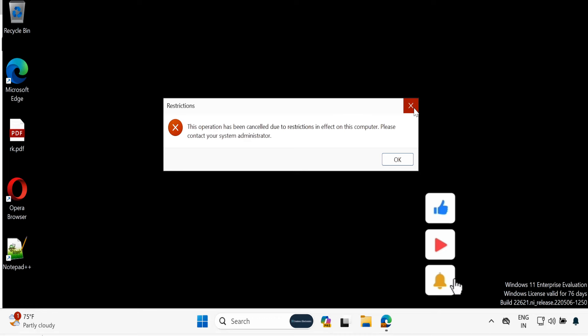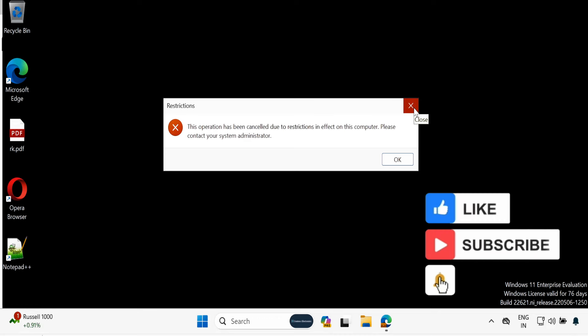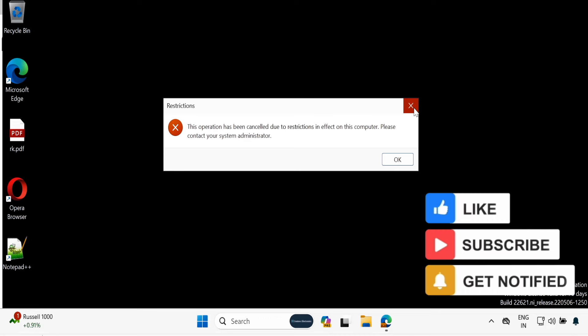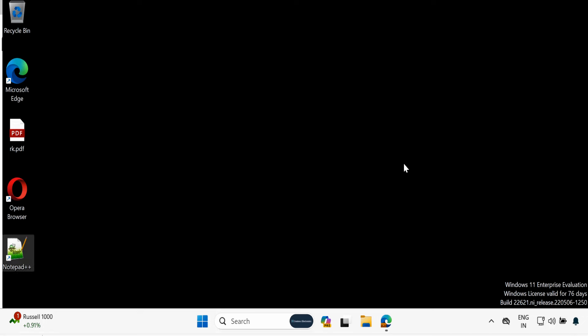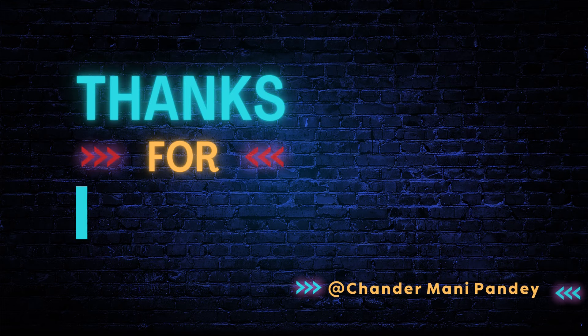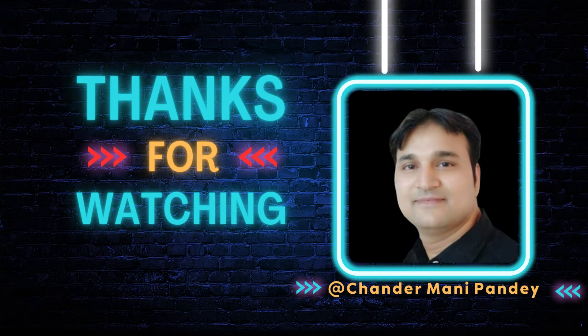So this way you can enforce restrictions to block certain .exe, MSI, or any executable file for a particular user or a group of users. That's all I wanted to show you in this video. I hope this was informative for you. Thank you very much for watching.